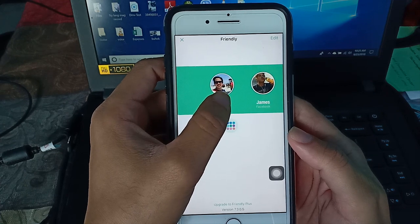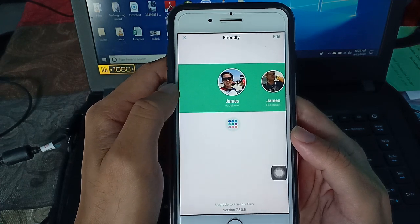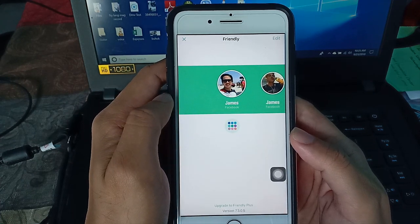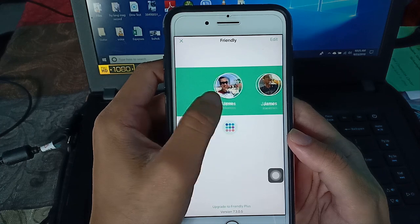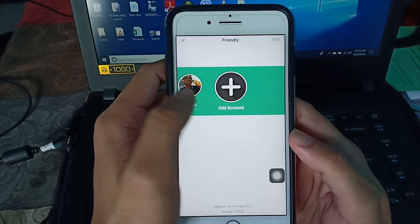Which I can switch accounts very easily. To add another account, just go here. Add account.